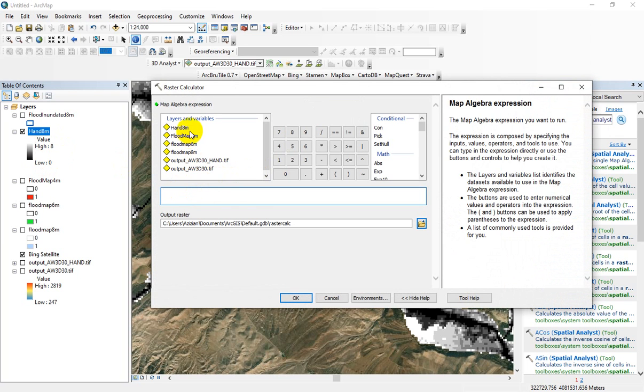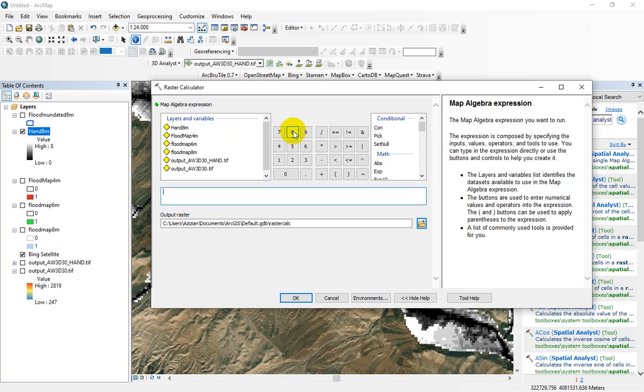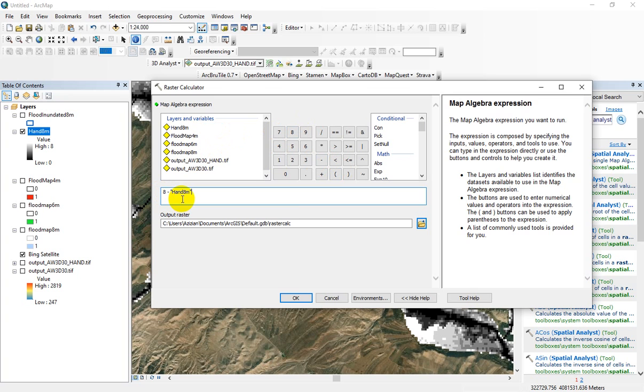I select hand 80 meter and I want to minus these values from 8. Let me first select 8 meter minus and select hand raster. This reduces the flood values from 8, subtracting 8 from the hand raster.